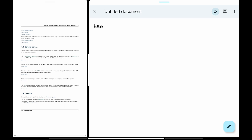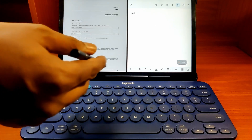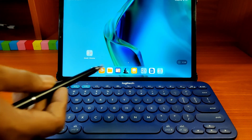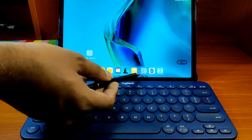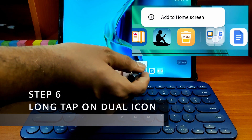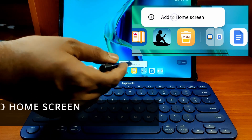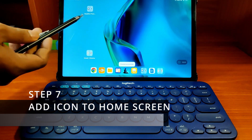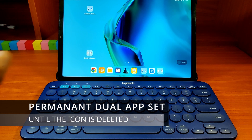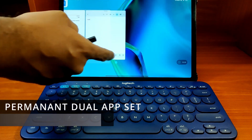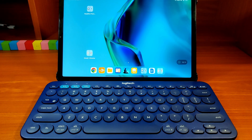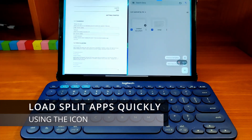Now the only thing that remains is the icon creation. Go back to the home screen, and you will see the custom dual icon is still there in the recent apps list. Long tap on the icon and you will see a prompt to add the custom icon to the home screen. Tap on it and the icon is added. This set is now permanent until you delete the icon — even if you clear all apps from memory, you can load them quickly again using the icon.